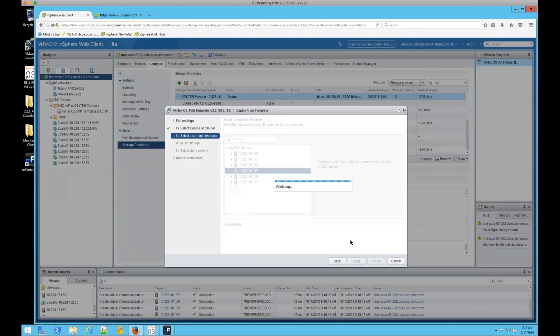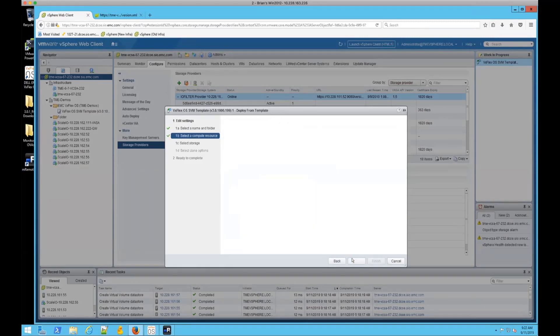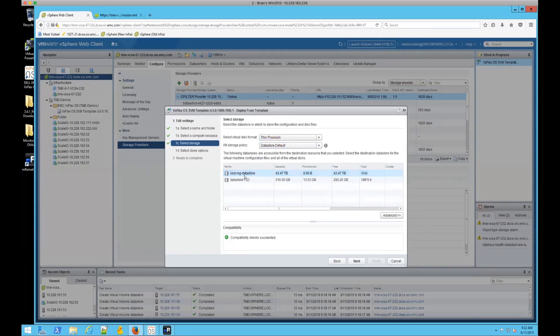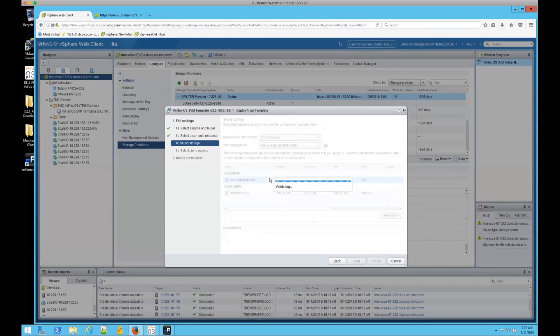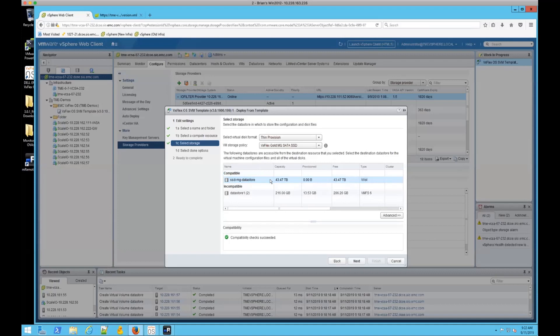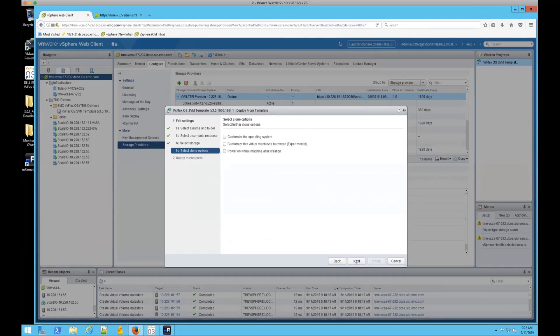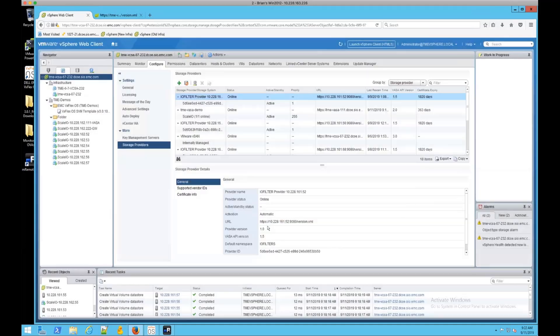We'll stick it on that host. And now we're going to select our storage. So our vVol data store is available under the default policies, but I'm going to bind it to this gold policy so that anywhere we want to move it, to be compliant, it has to stick with a compatible backing data store. And then we'll finish that up.